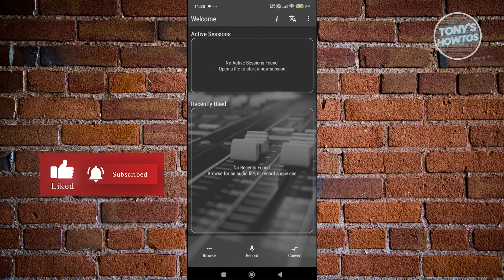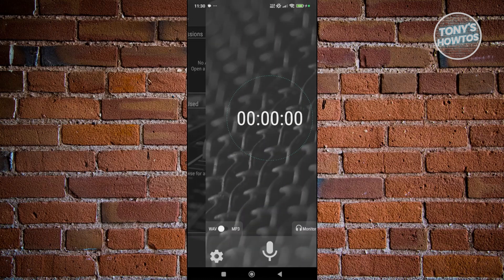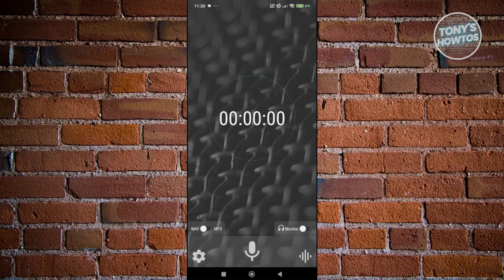You can do all the standard stuff like cut, copy, paste, trim, and even record audio directly inside the app. It supports a bunch of file types like MP3, WAV, FLAC, OGG—you name it.